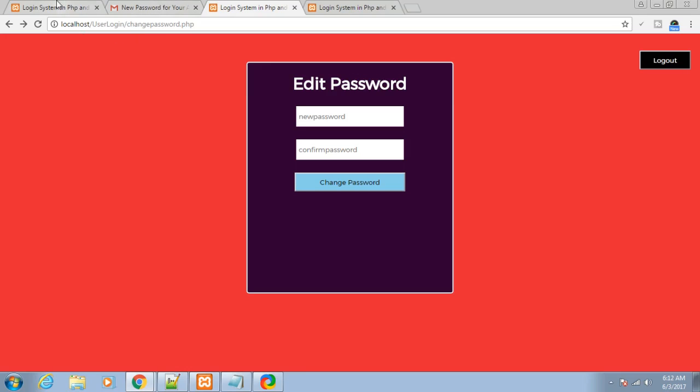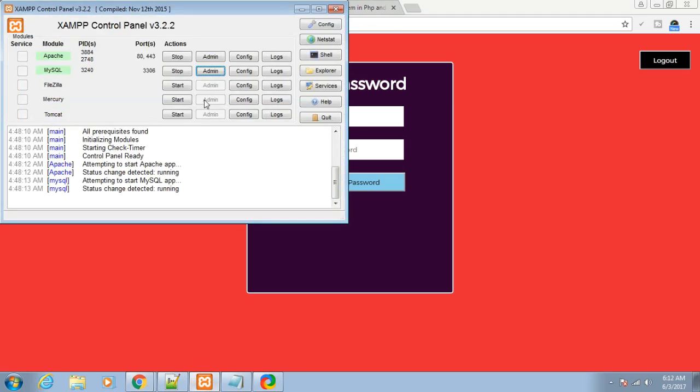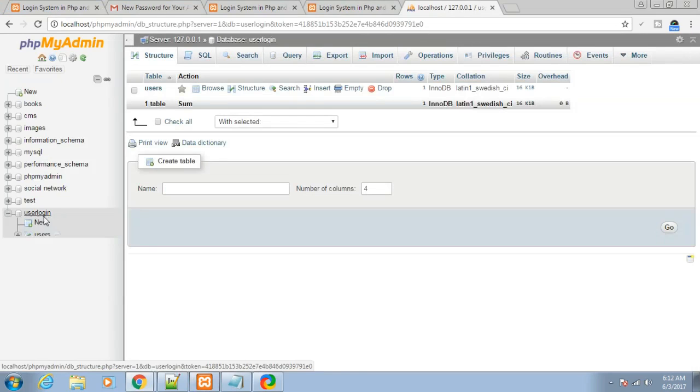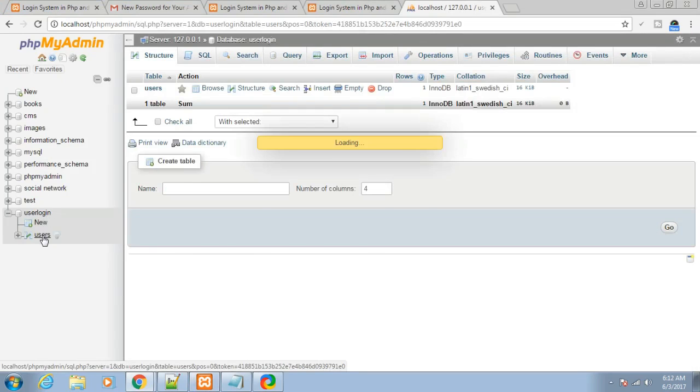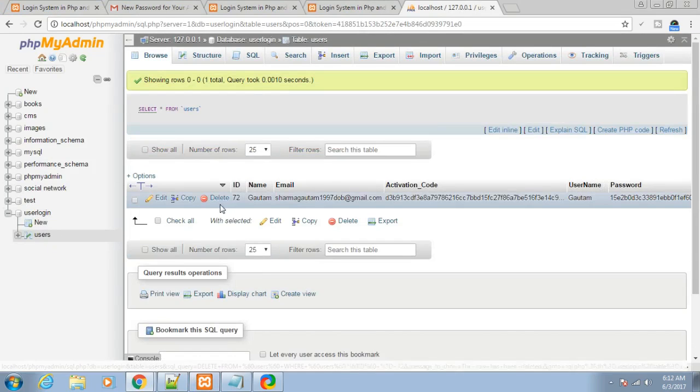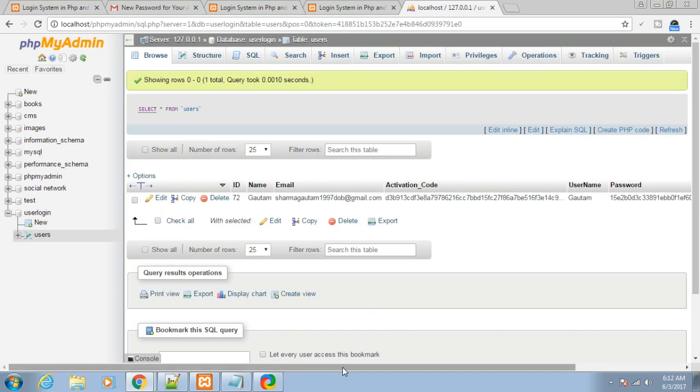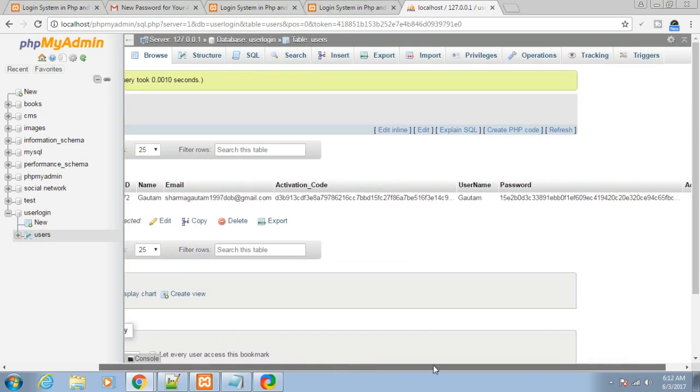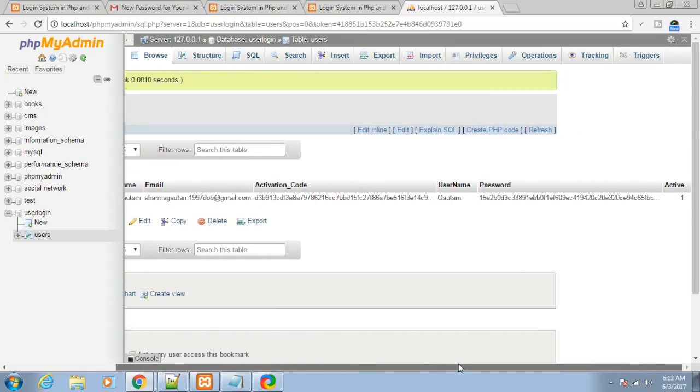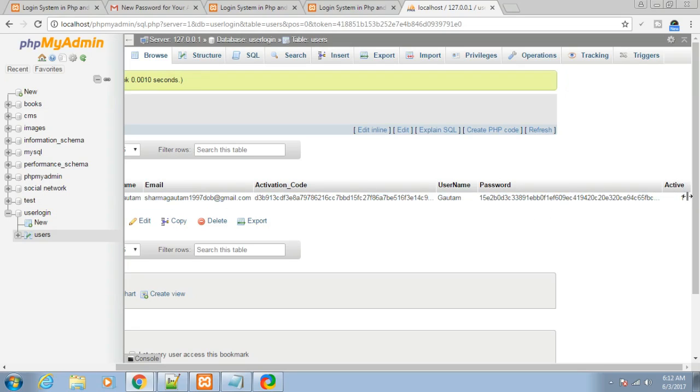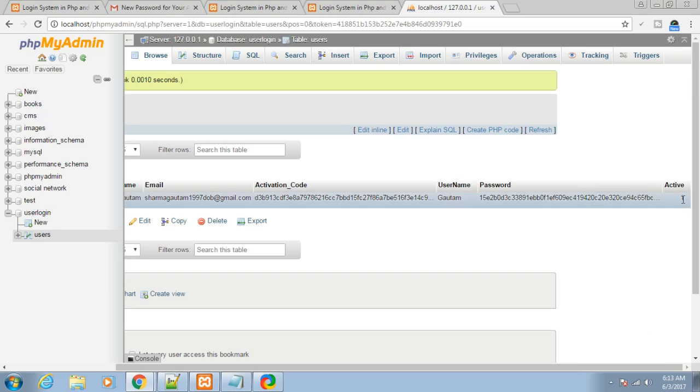Let me show you the database. This is the whole database: userlogin and users table. You can see: ID, name, email, activation code which we used in the email activation script, username, password stored in hashes for security, and active used for email activation. Active equals 1 if the user has successfully activated their account, or else it's 0.